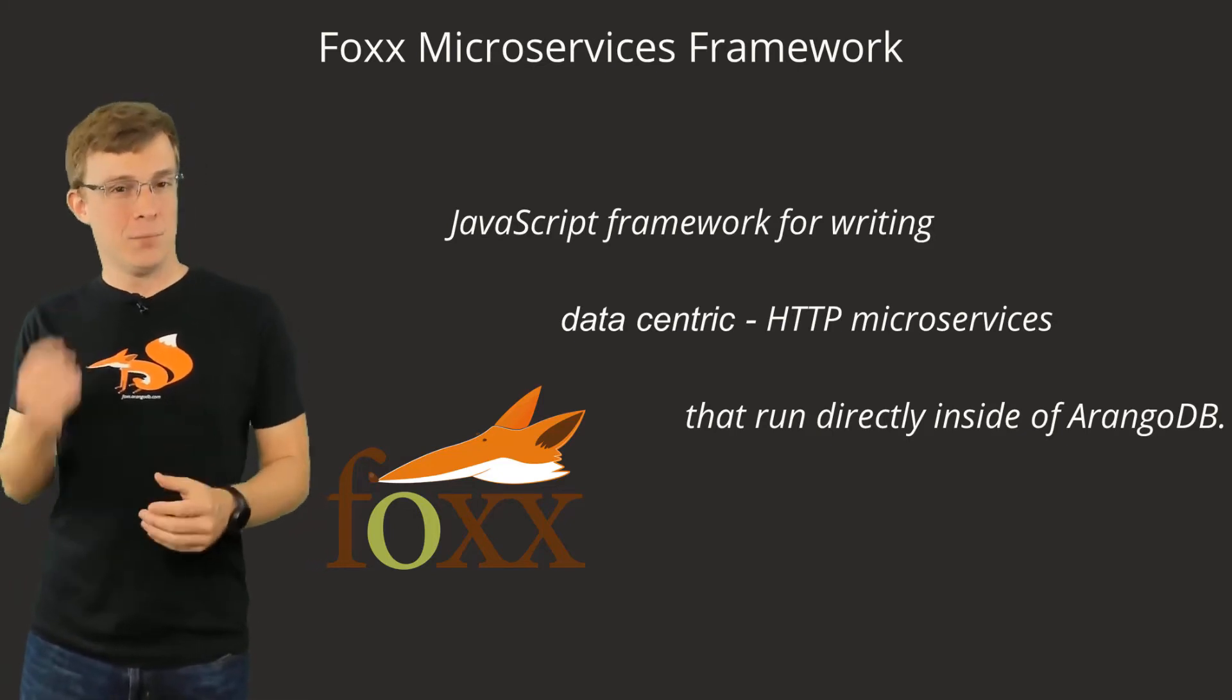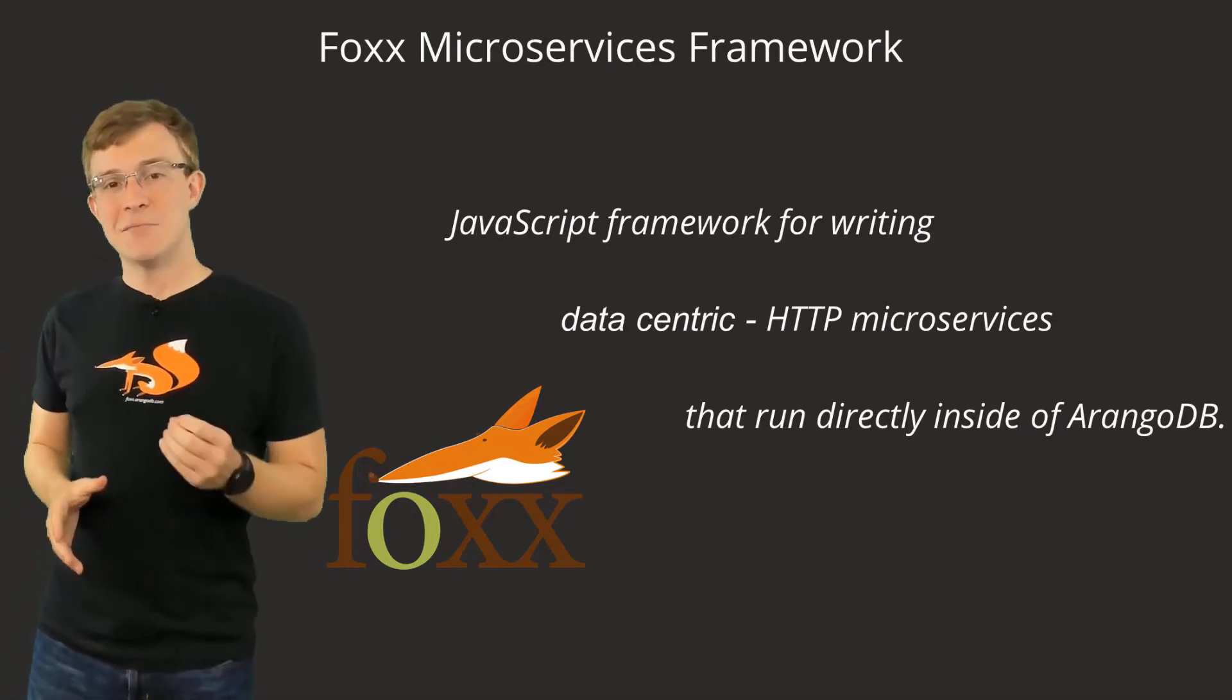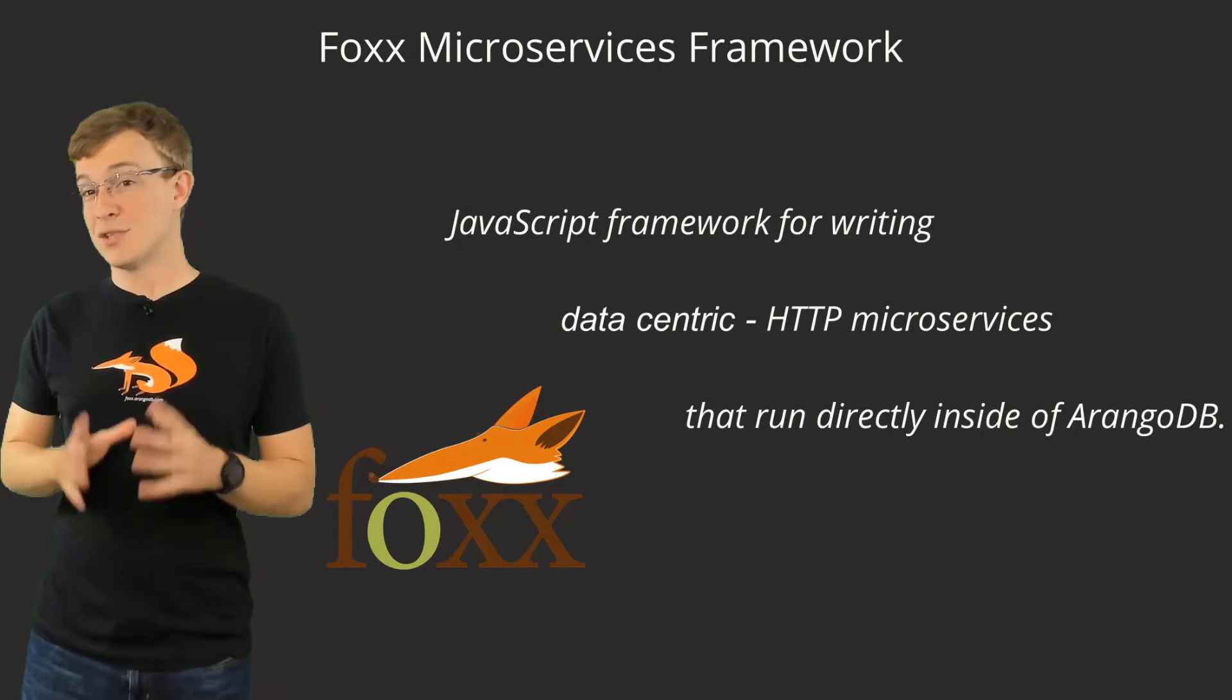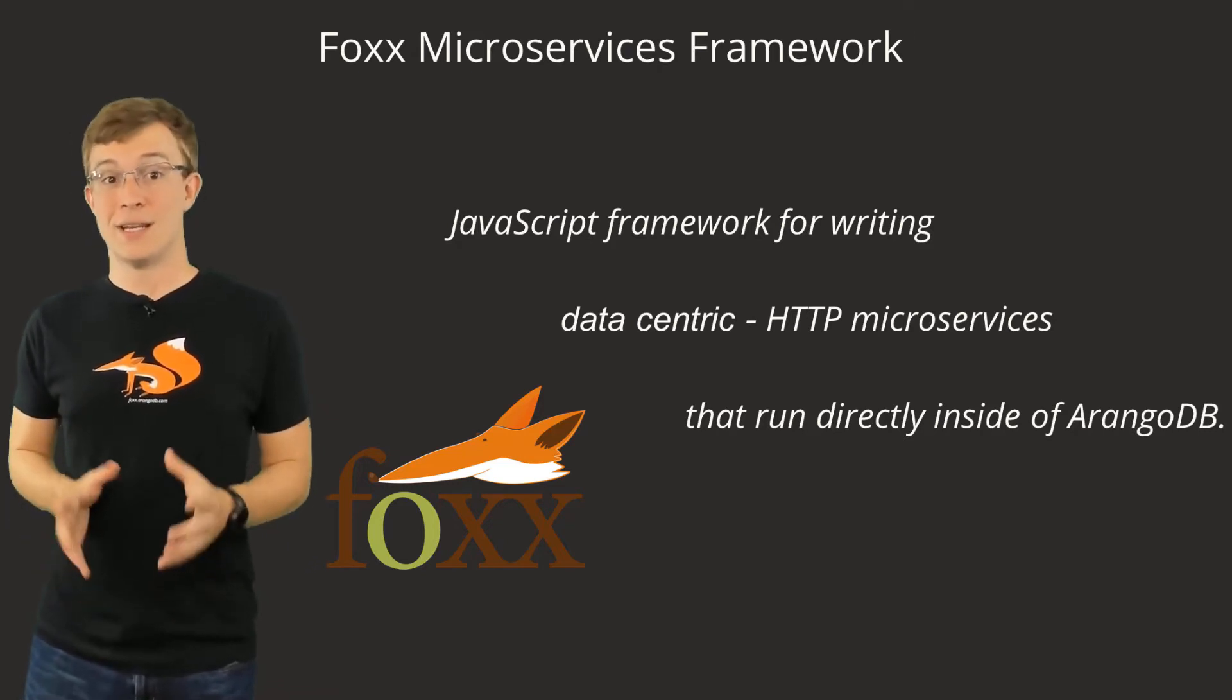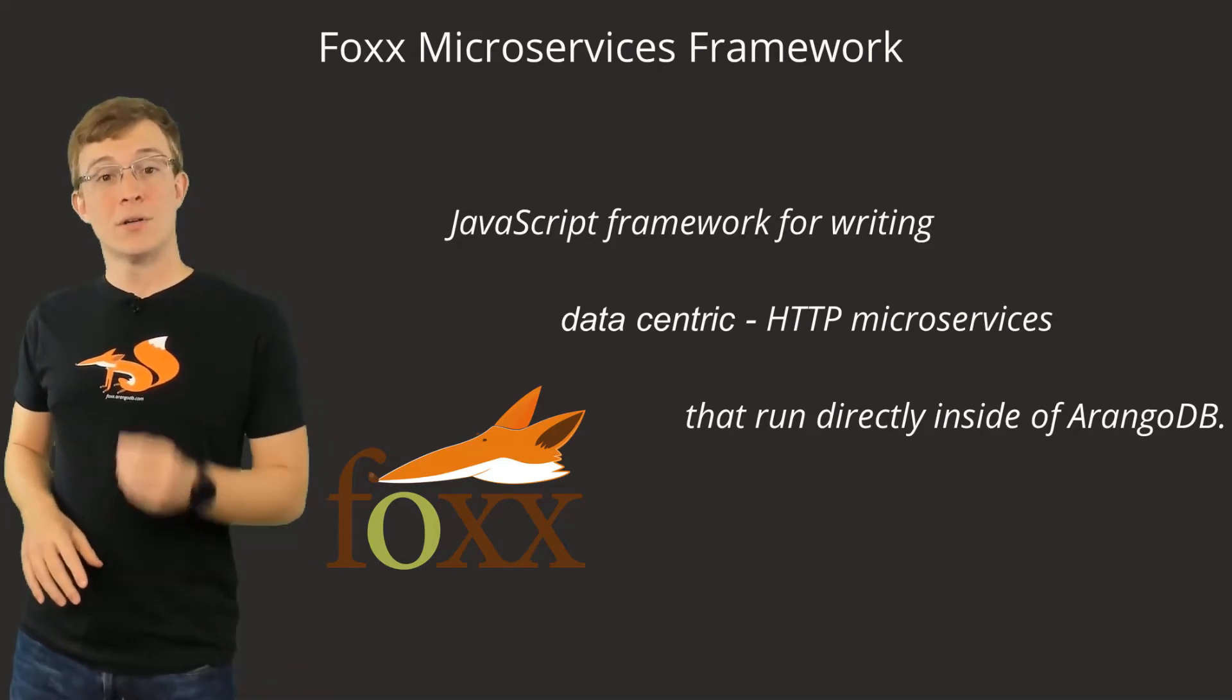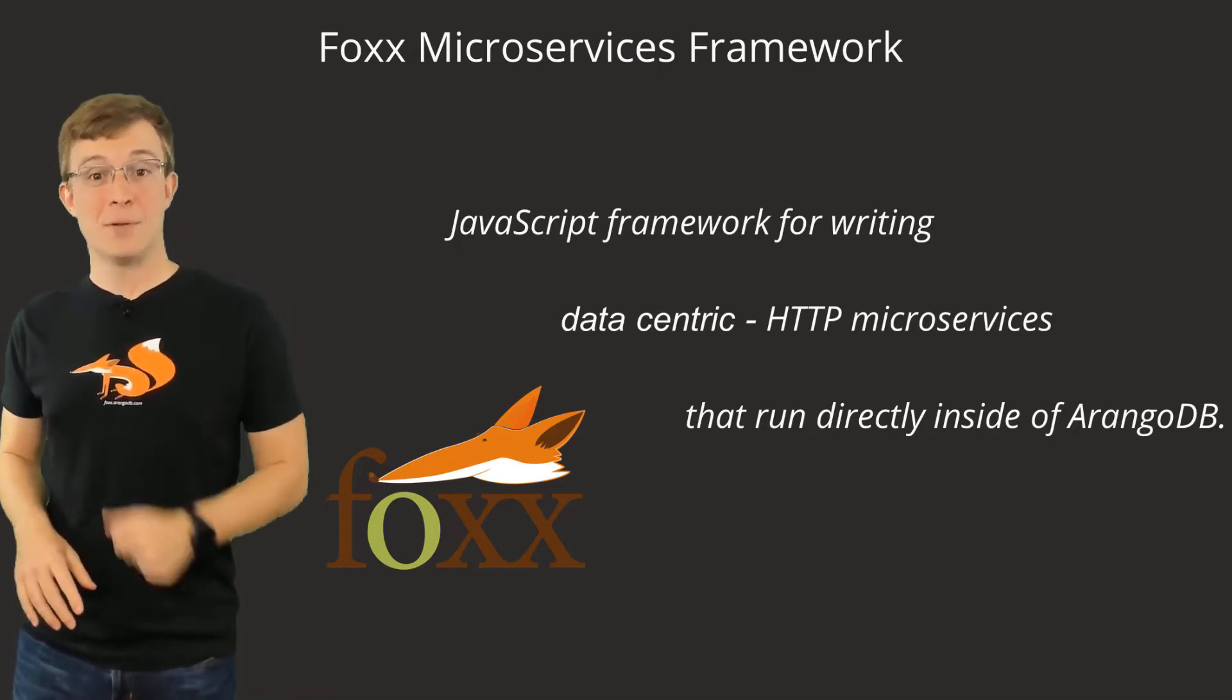An important distinction to make is that these microservices are different than just storing logic in a database. These are regular, structured JavaScript applications.